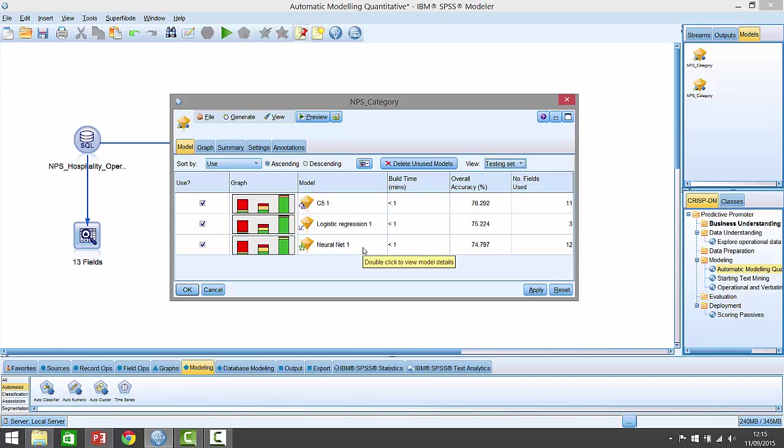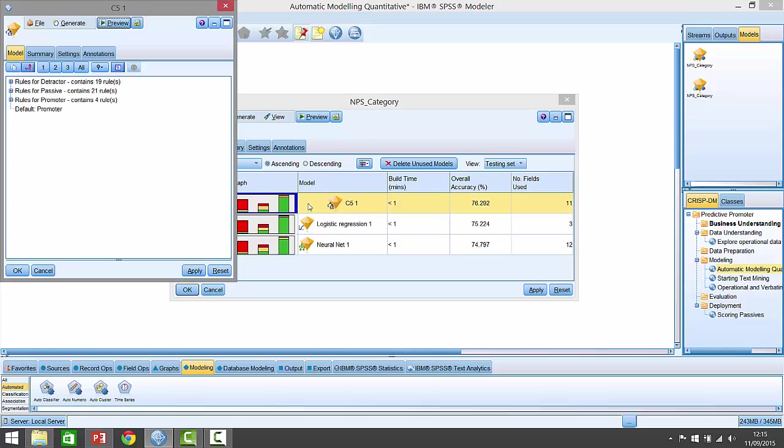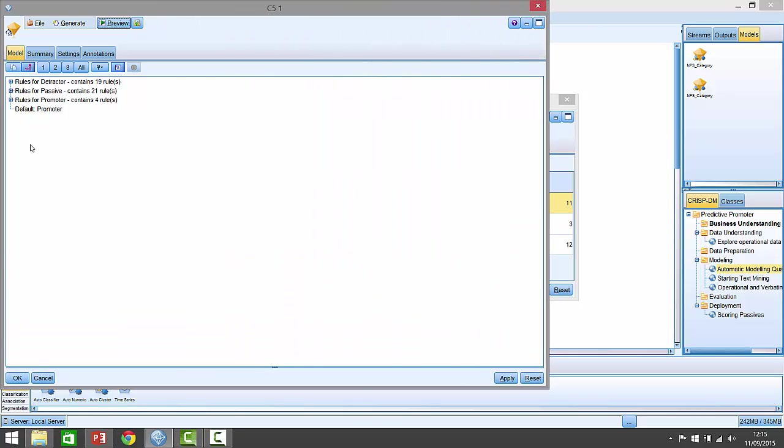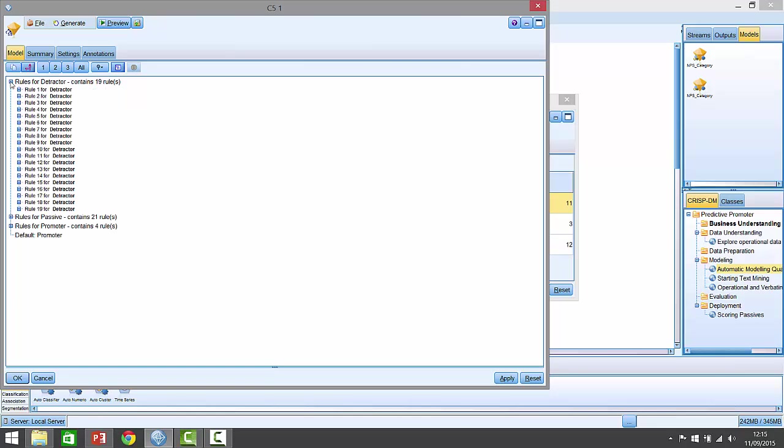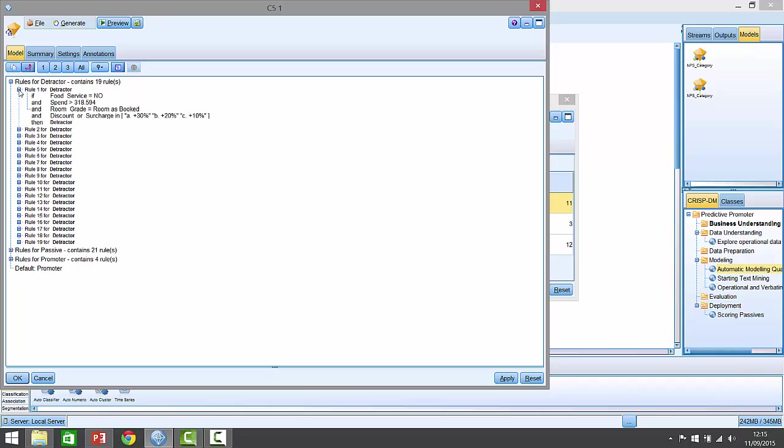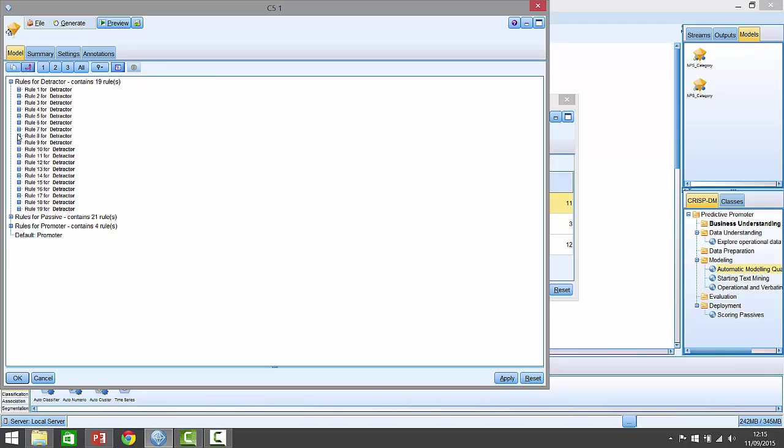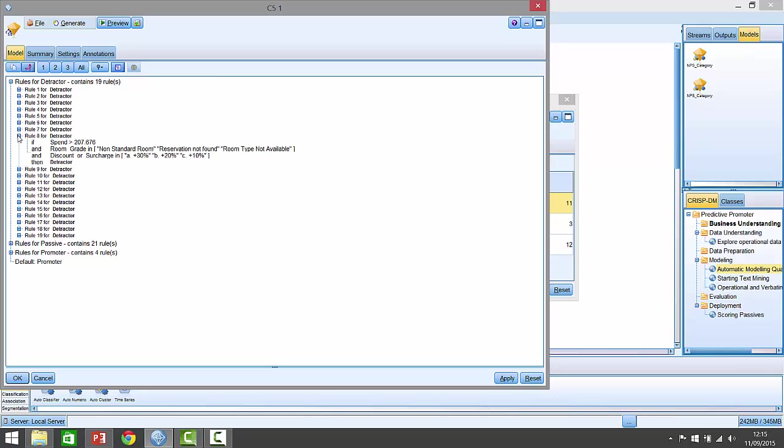Now, if we look inside one of these models, the C5 model isn't actually that difficult to understand, because C5 is known as a rule induction algorithm. If I double click on it and look inside it, we'll see that it's actually comprised of a series of rules. So here it says, I've got 19 rules for detractors. If we look at one of these rules, it says, here's rule one for detractors. It says, if they haven't made use of the food service, if they spent more than $318, if the room gate was room is booked, but they either were surcharged up to 30%, 20%, or 10%, then we predict them to be a detractor. So it's really the surcharge that's driving this. Another rule down here, let's pick one randomly, rule number eight. Here it's saying, if they spent more than $207, if they either had a non-standard room, so they didn't get their standard room, or their reservation wasn't found, or the room type was not available, and they got surcharged 30%, 20%, 10%, then they're also detractor.